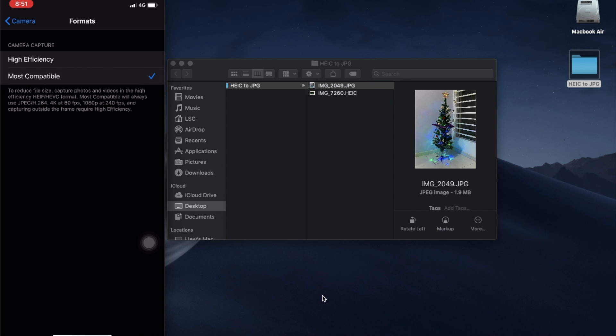So you choose most compatible, then you click, and then you take a picture and the picture will be in JPEG. That's the first way of doing it if you know this way.